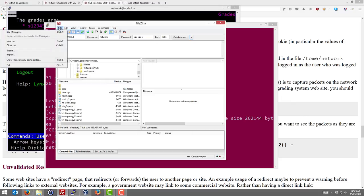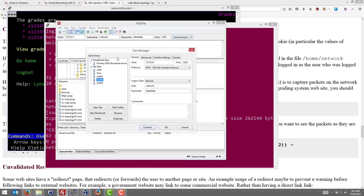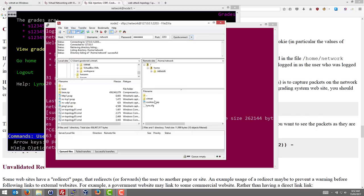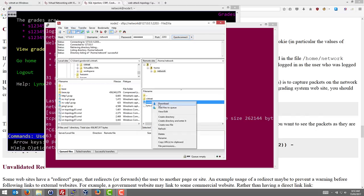Actually I'll do it via the site manager because I need to specify the protocol is SFTP. By default it goes to FTP, so I'll do it here: 2203, localhost, network, network, connect. We're connected to node 3 and we see in there that there's cookies.pcap and I'm going to download that to my Windows computer.